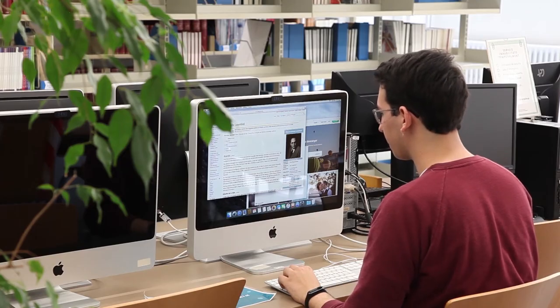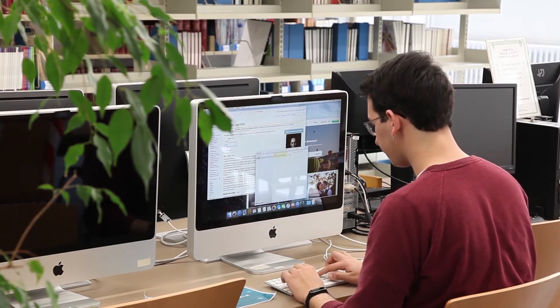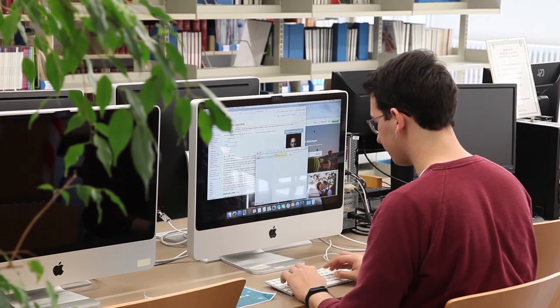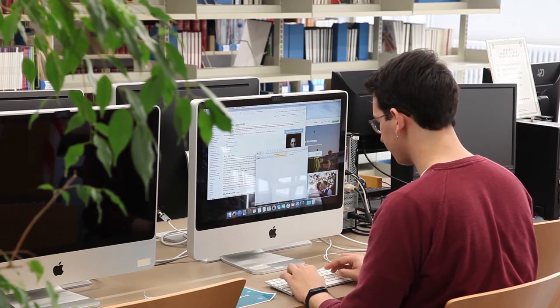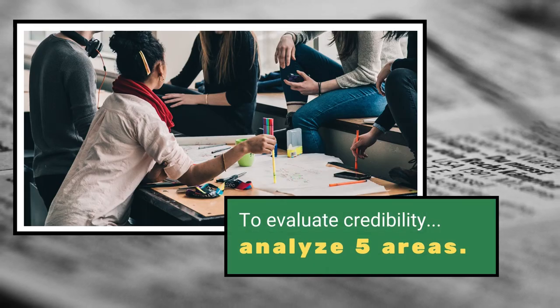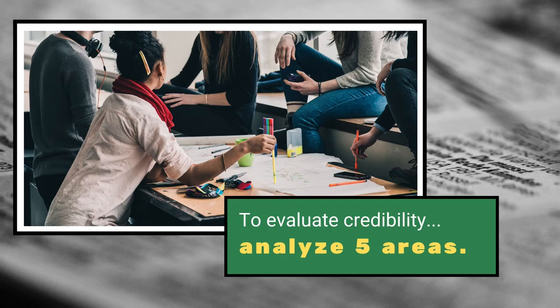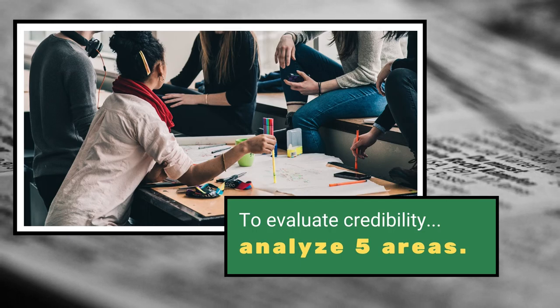In English class, we learned that credible sources are ones that we trust to be reliable and accurate. This lesson covers five important areas that we use to evaluate the credibility of a source.